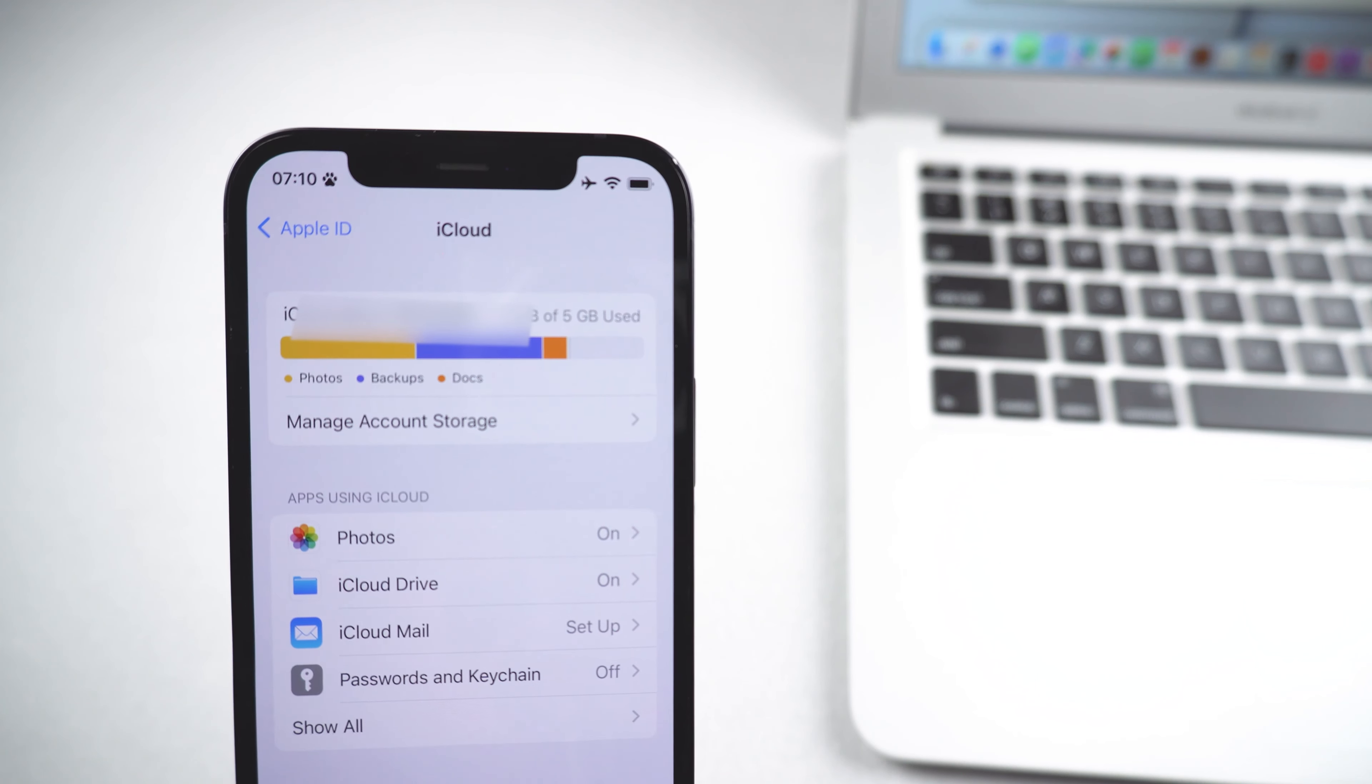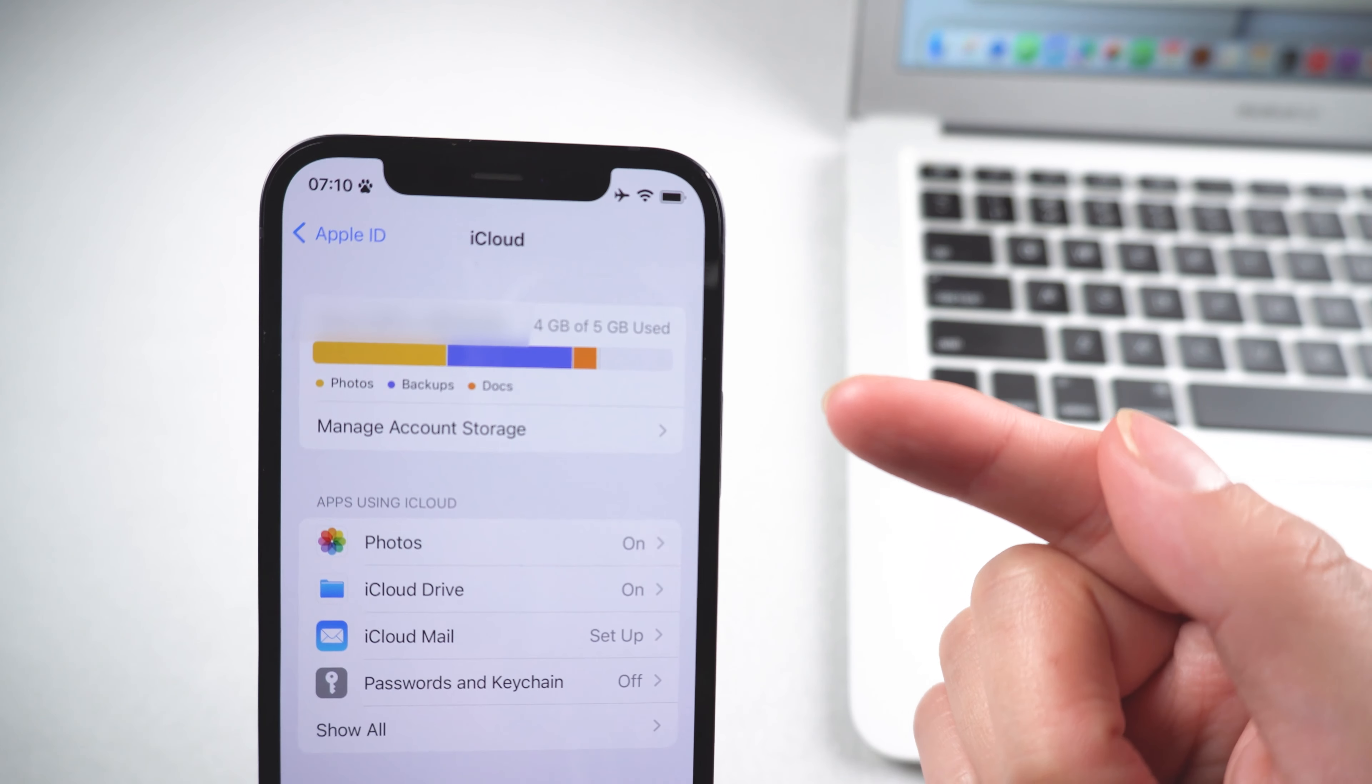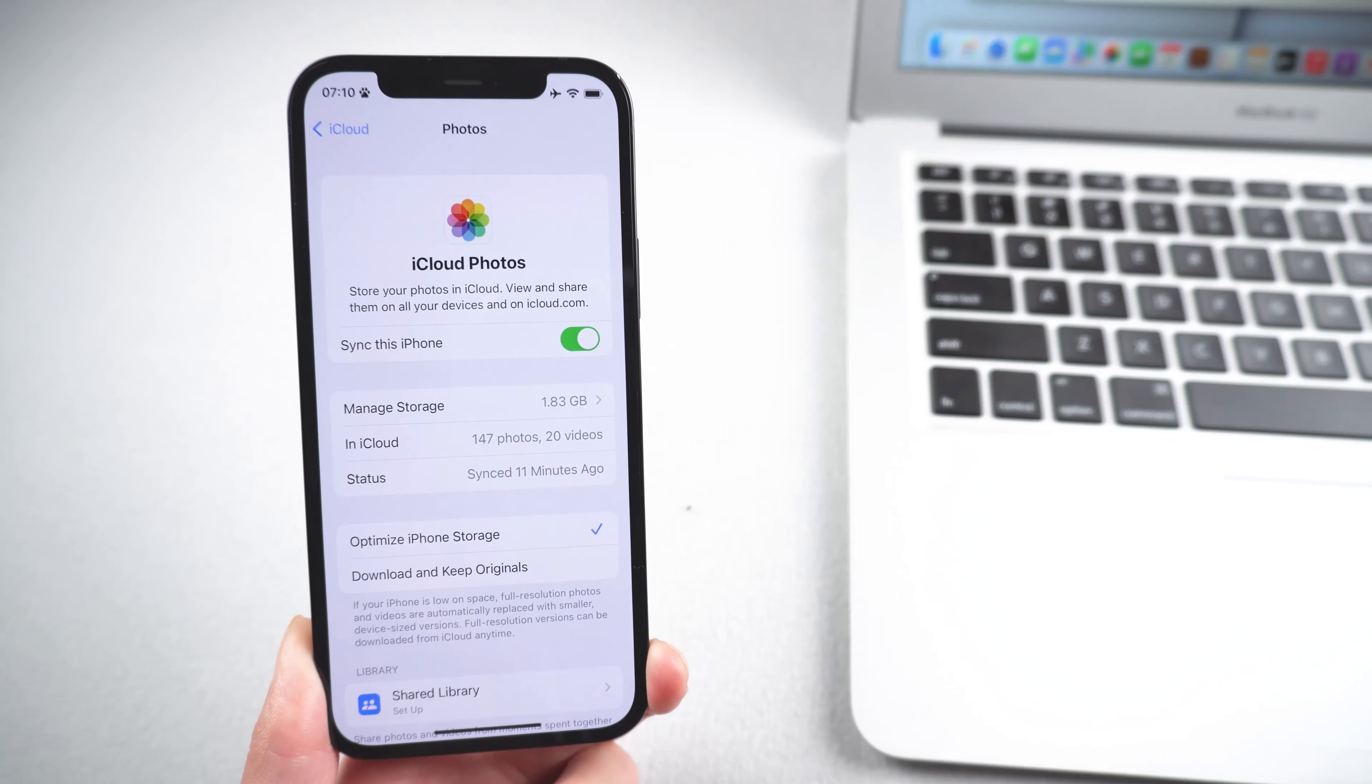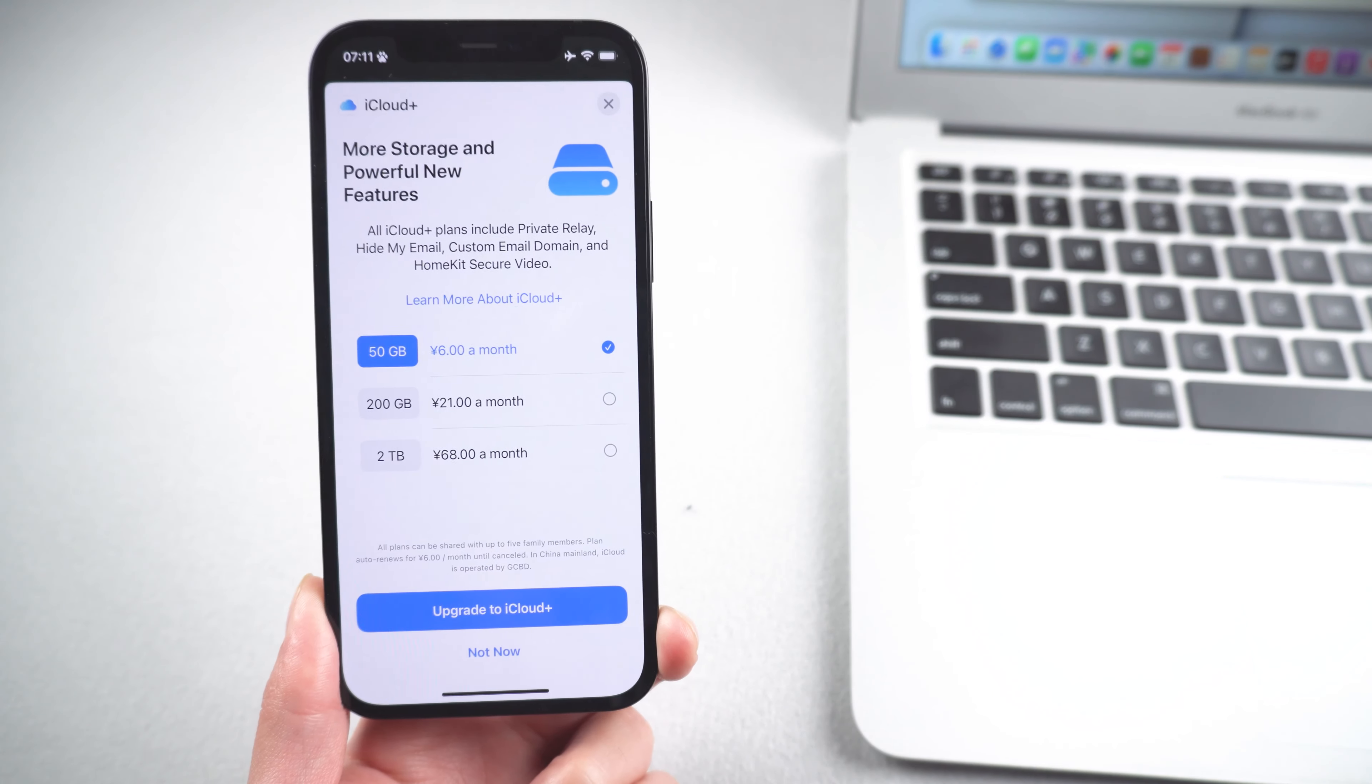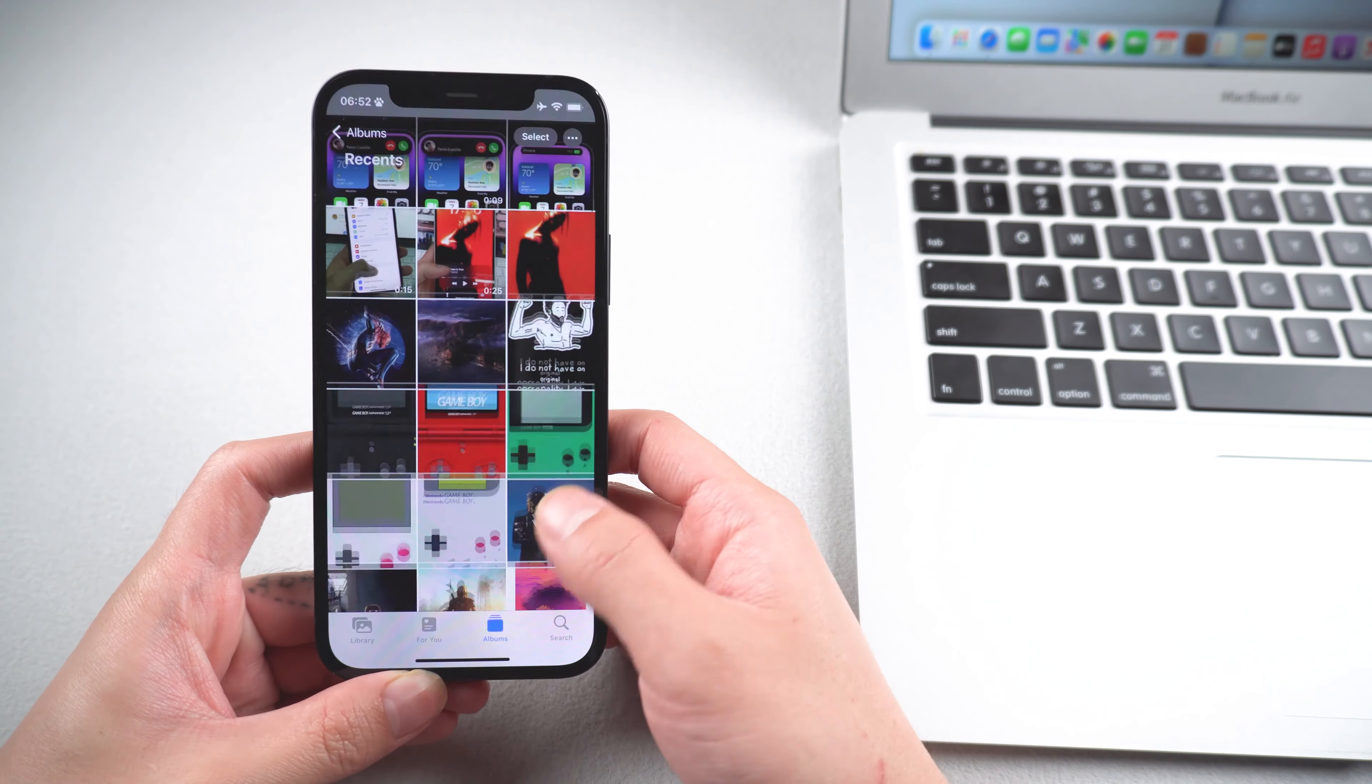But the disadvantage is that you need to have enough iCloud storage because Apple only provides 5GB storage for free. Otherwise, you need to buy an iCloud subscription. Method four: transfer photos with iCareFone. If you are looking for a more stable and effective solution, iCareFone may suit you.